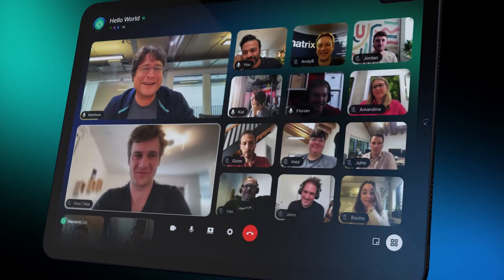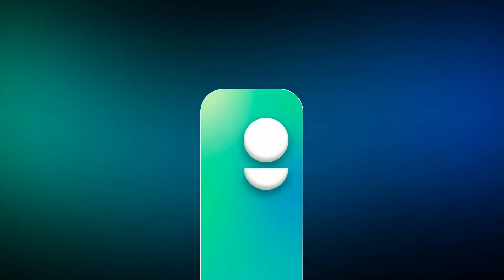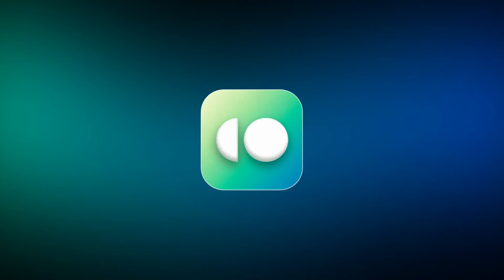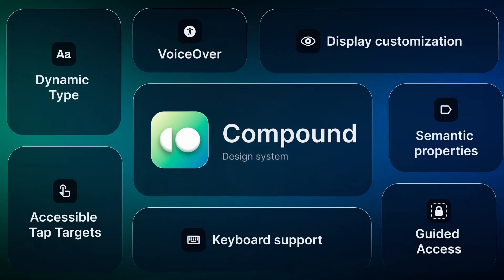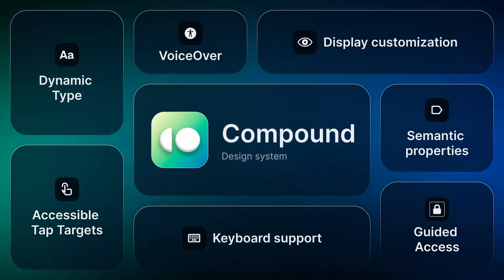Element X is also the most accessible app we've ever made, using Compound, our new design system, and the very latest accessibility features on iOS and Android.